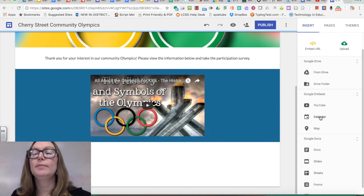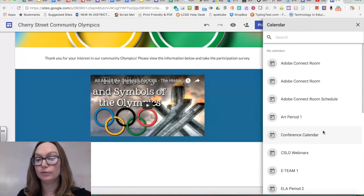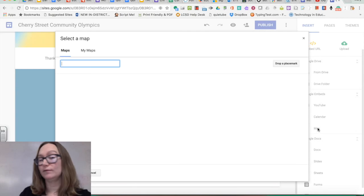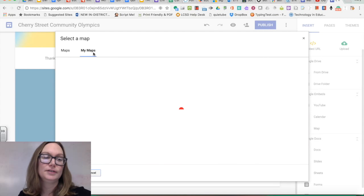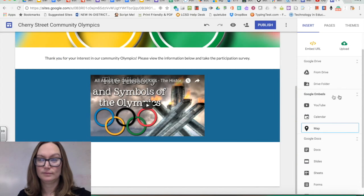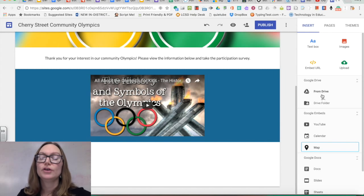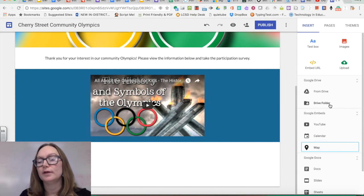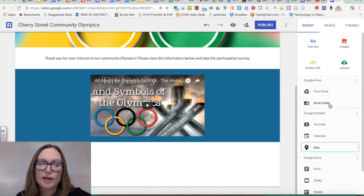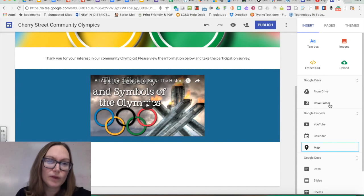Other Google Embeds include embedding a calendar or a map. If you have a Google Calendar, you can embed it directly. For maps, you can embed locations saved in your Google Maps. You can also embed content directly from Google Drive, including an entire Google Drive folder. The caveat is that if you want everyone to see the content without logging in, you must change the sharing permissions in Google Drive first.